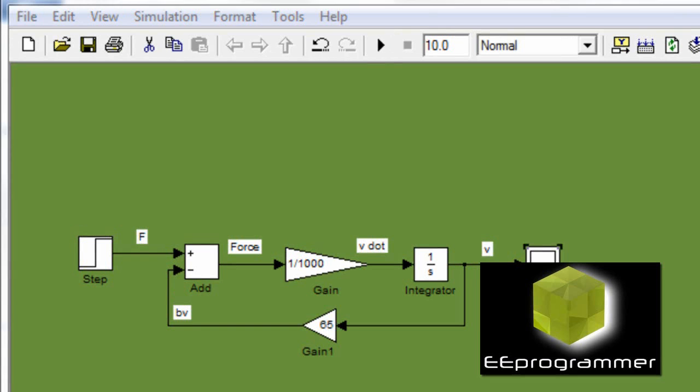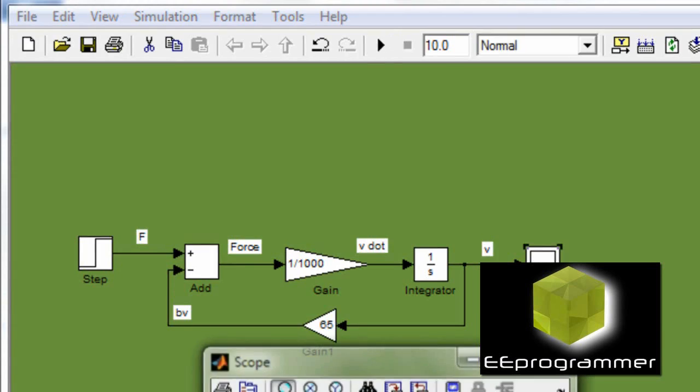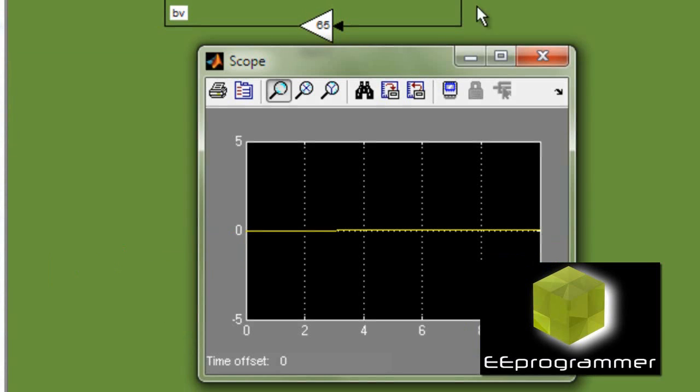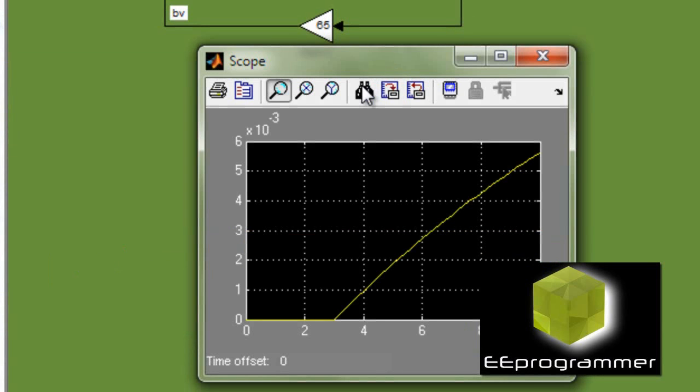The other thing I want to mention is the damping ratio. We use 65 units. You can see this is the output for 10 seconds. The output here is velocity.